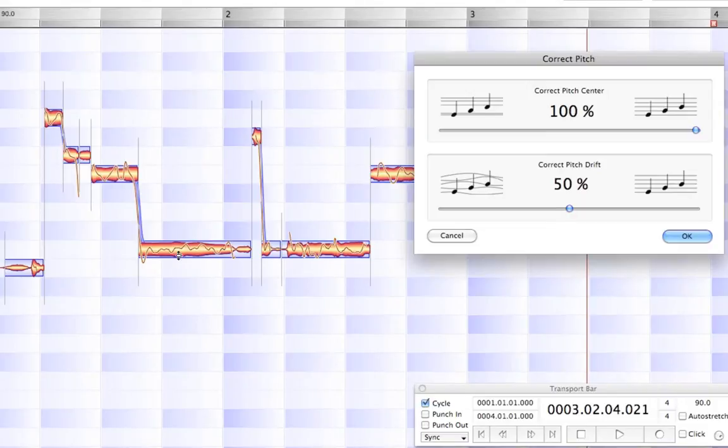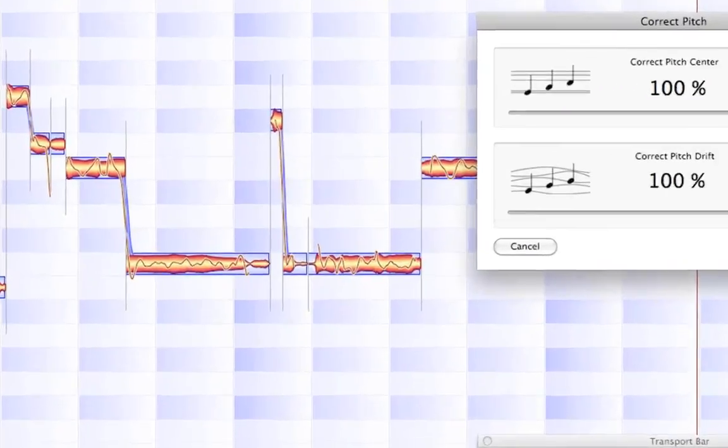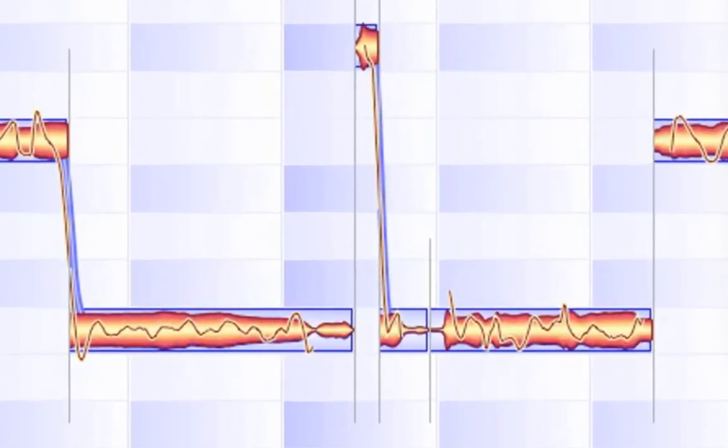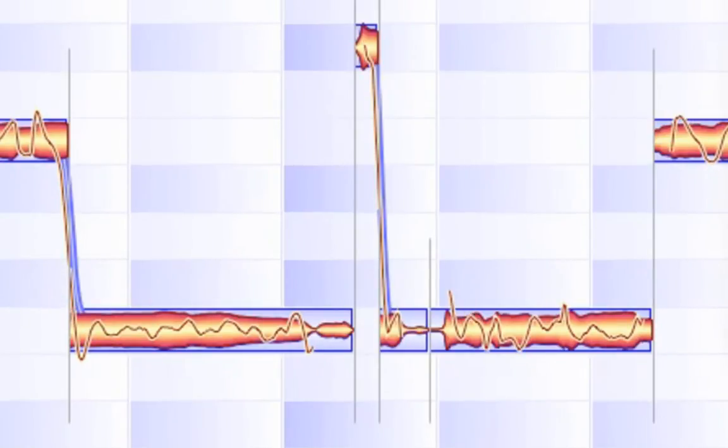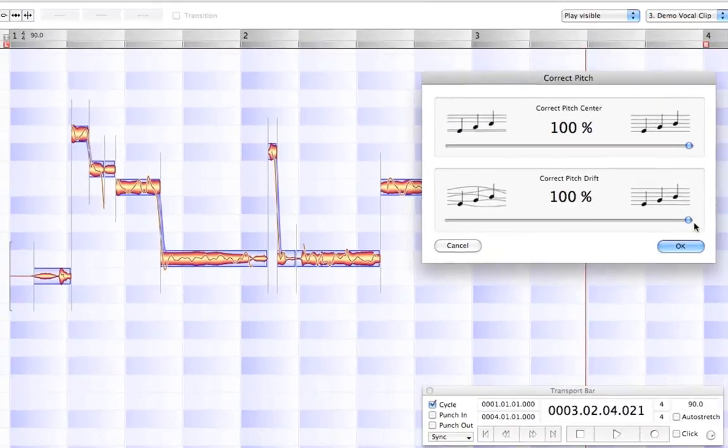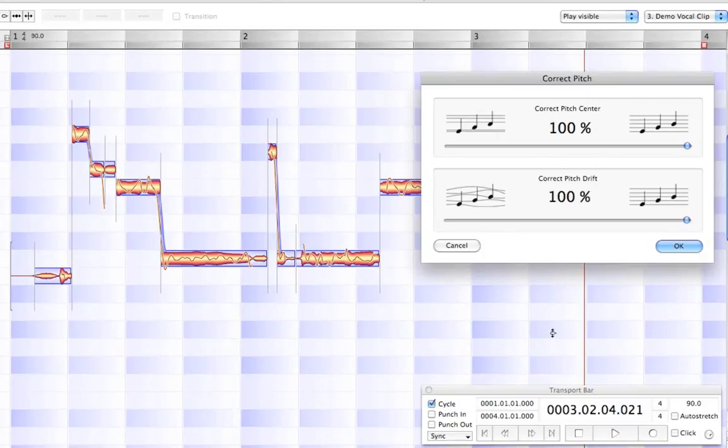And you'll see very, very subtly that the pitch line running through each blob adjusts accordingly. I'll bring it up to 100 and let go. And there it is. Let's try zero again. And here is 100. So now we've corrected the Pitch Drift to 100 and the Pitch Center to 100.